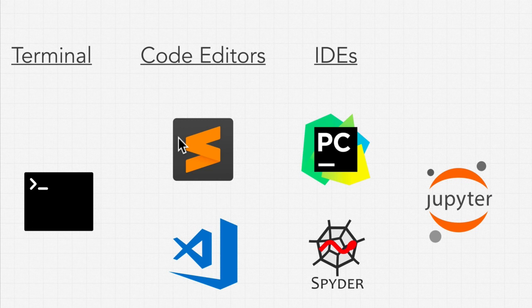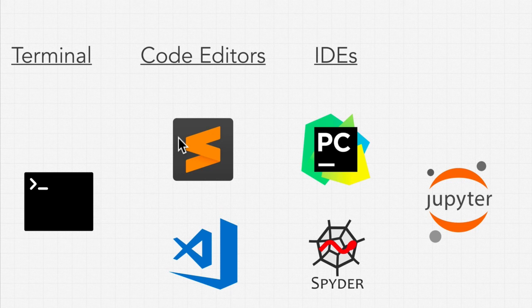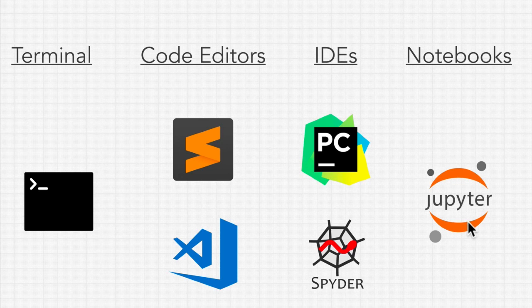But enough talk, let's actually install some of these. And don't worry, at the end, we'll also introduce you to this idea of a Jupyter notebook, which is one of my favorites.